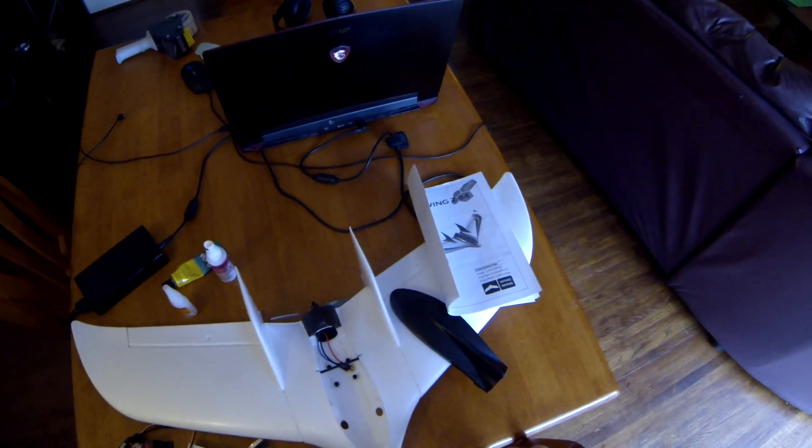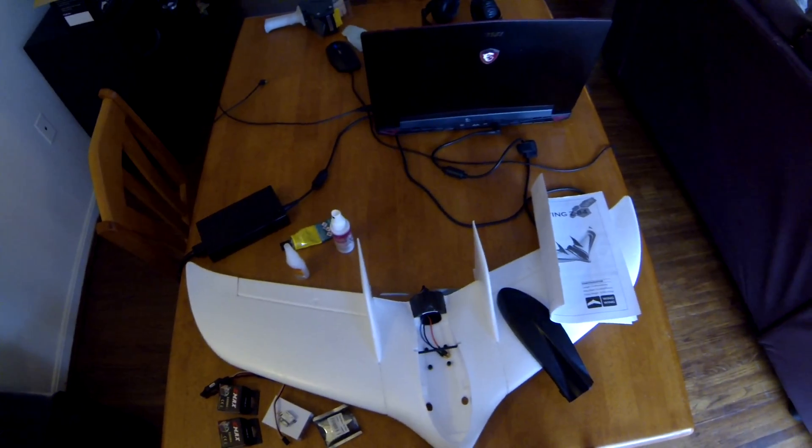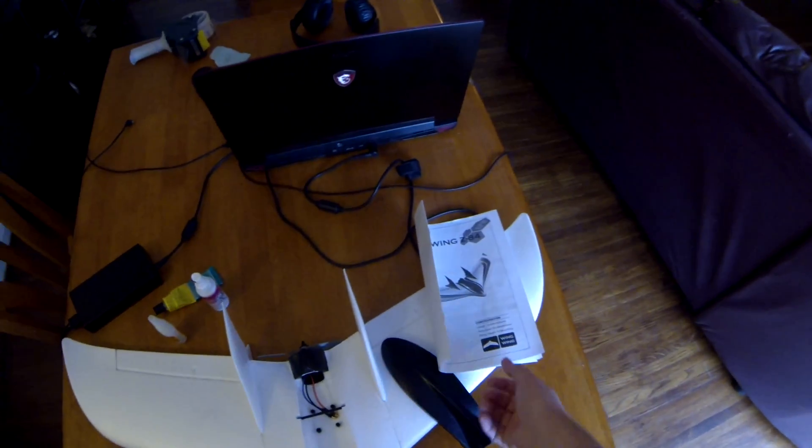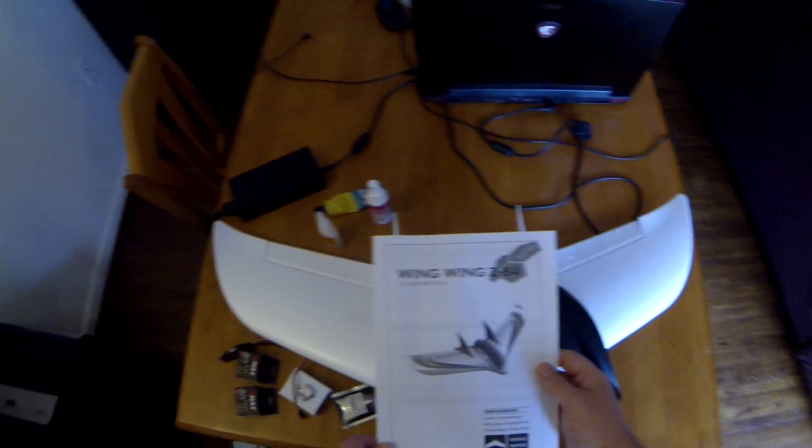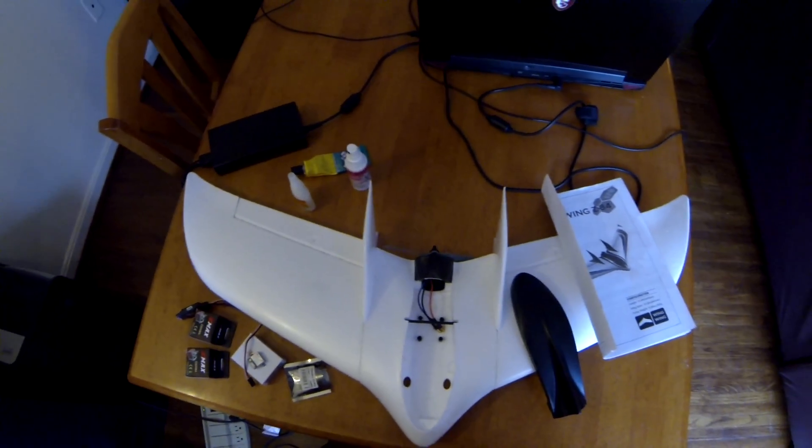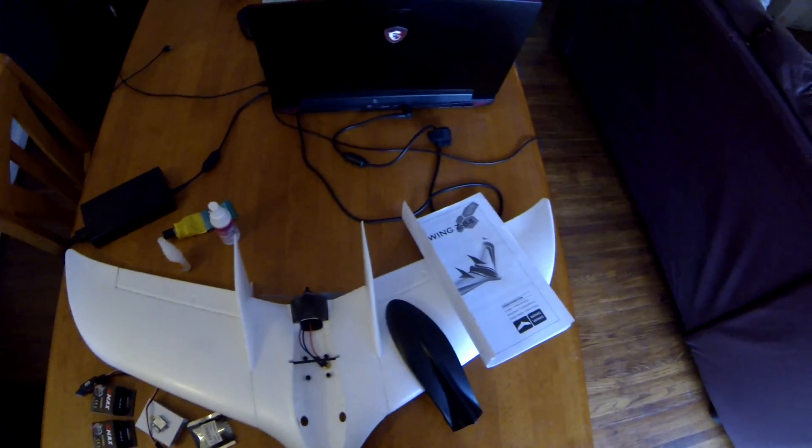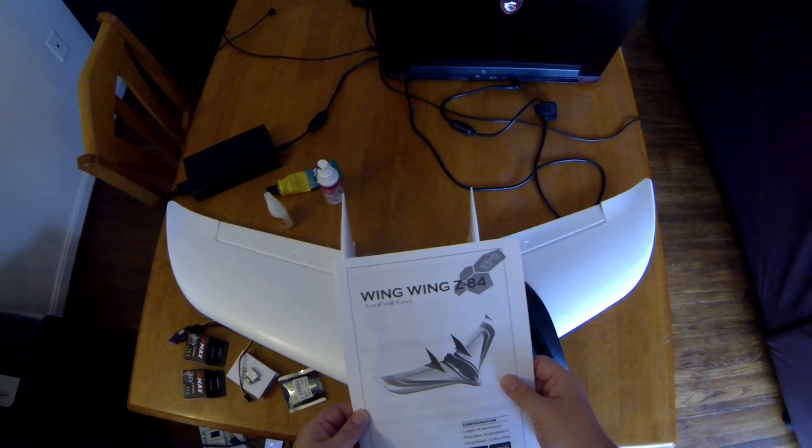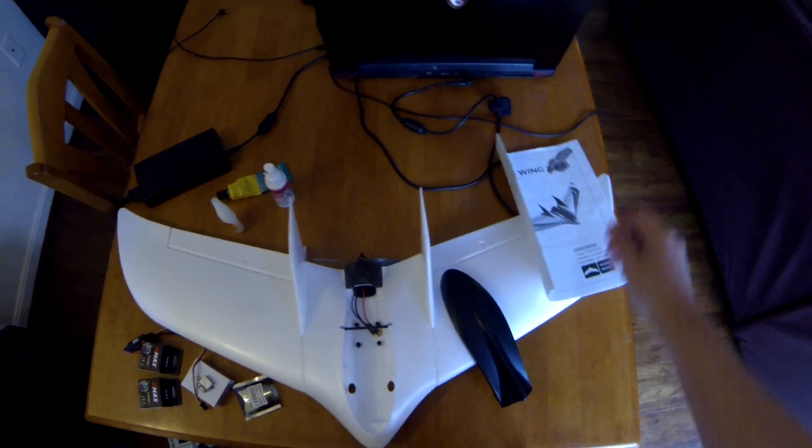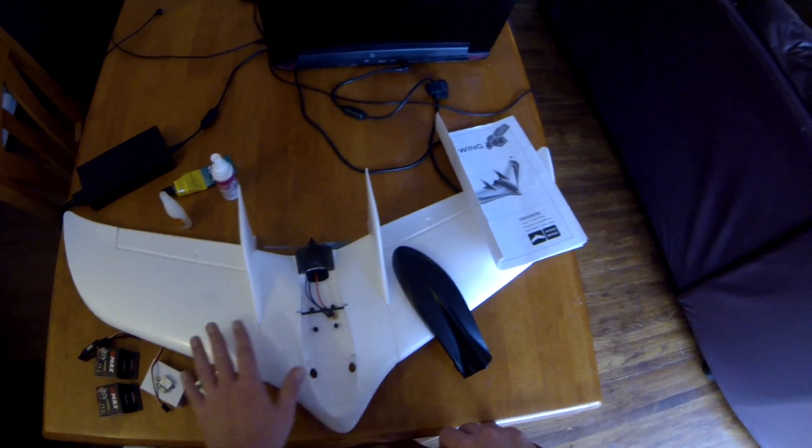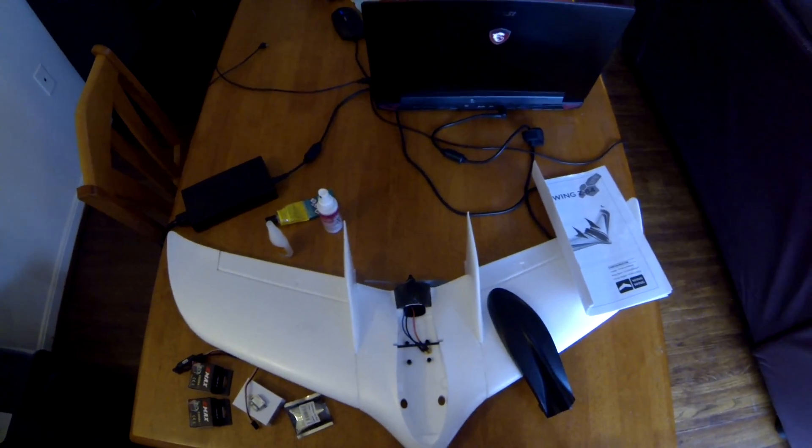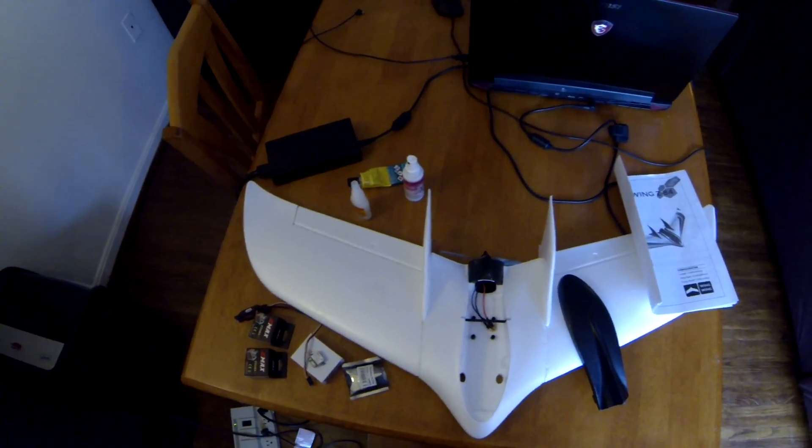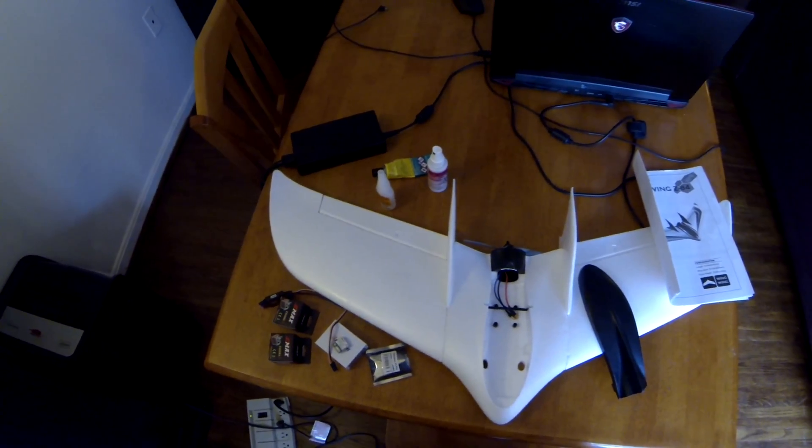Hey there FPV pilots, Smooth Virus, call sign Virus, with you here. Shooting this in the morning so I can get it out to you tonight. I thought I'd go over my Wing Wing Z84 project. I've been working on this a few days. I got the Wing Wing Z84 from Banggood, just like a lot of other stuff recently.